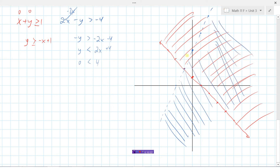The overlapping region is where both conditions are satisfied. The solid red line is included, but the dashed blue line is not. At the point where the two lines intersect, we place an open circle to indicate that corner point cannot be used — it satisfies the red inequality but not the blue. Everywhere on the red line and above it, within the blue region, both inequalities are satisfied. That is our solution set for systems of linear inequalities.